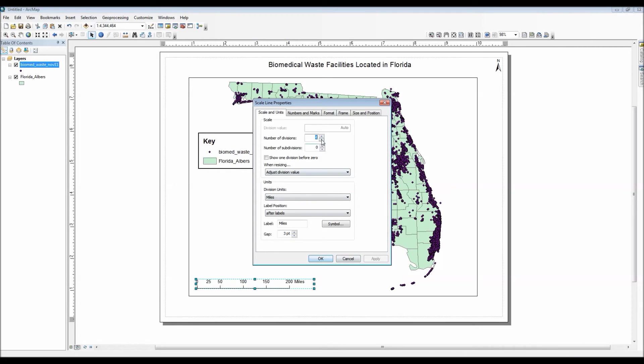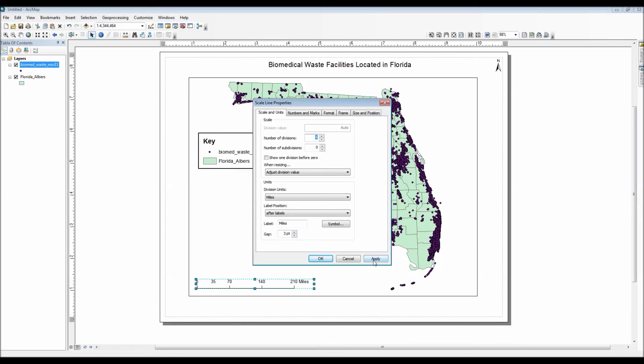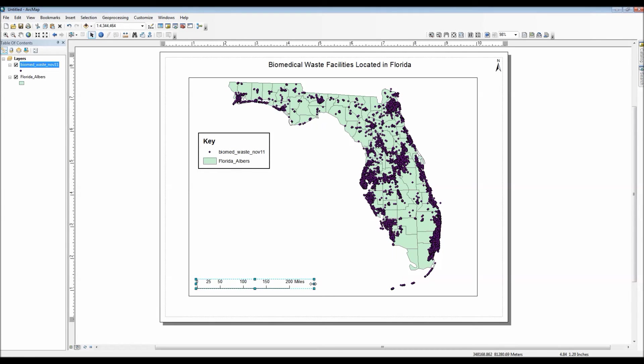And I think I'll go ahead and play around with the different number of tick marks until I find something that will be appropriate for this map. Let's see. I think that should be good enough.